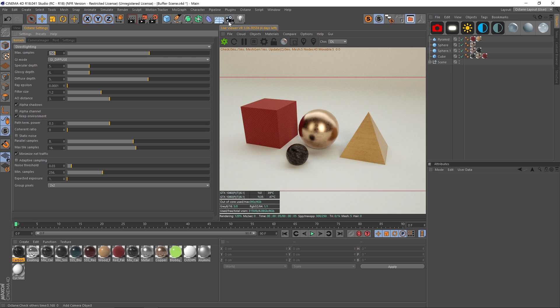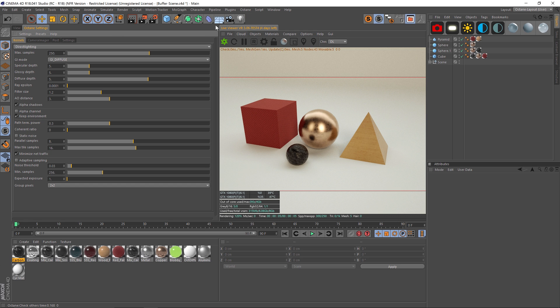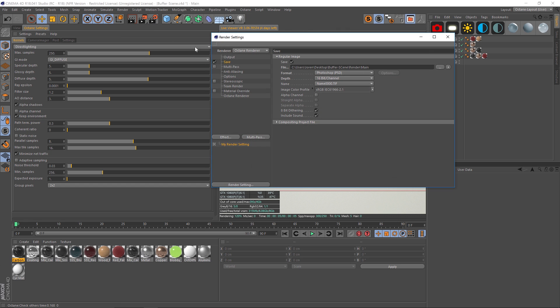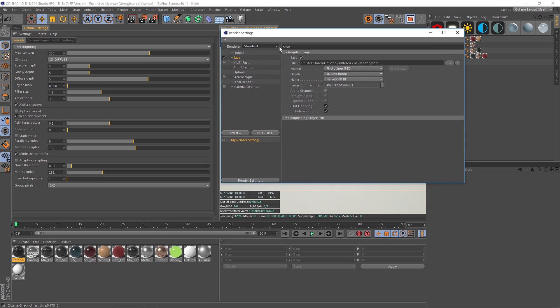Because we have two different settings panels now. We have our Octane settings here, or you can find that under Octane Octane Settings, and then we also have our Cinema 4D render settings. By default this will be under the standard render engine. You're going to want to twirl down this and click on Octane Render and that will give you some more options.